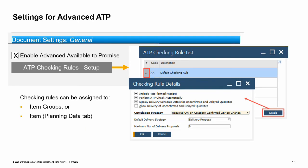To turn on the advanced availability check, go to document settings, general tab, and choose the checkbox to enable advanced available to promise. Then choose the button to set up ATP checking rules, which opens the ATP checking rule list. The default rule is AA. Additional checking rules can be created — give it a name and then define rule details. Checking rules can be assigned to item groups or specific items.